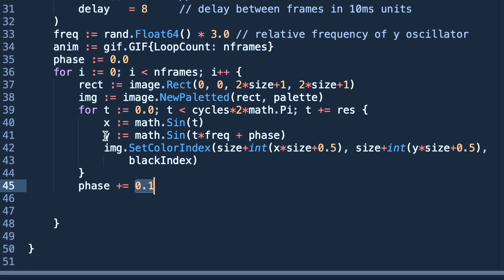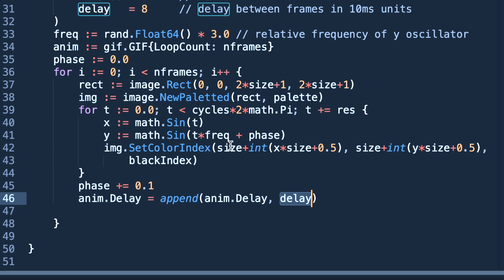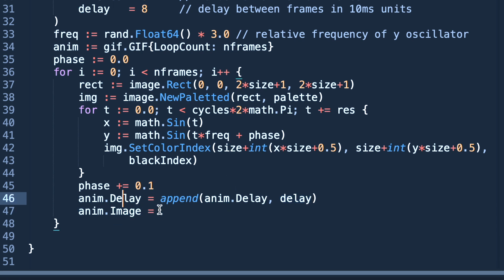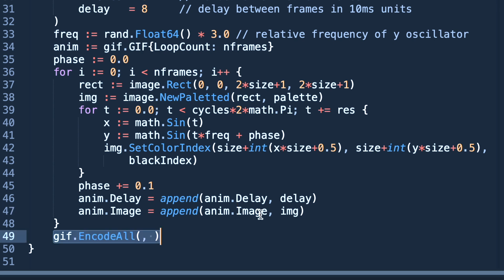Now phase has been increased after each inner loop iteration. Now anim.delay append. As you can see that anim is a struct of gif.GIF. What we are doing is we are appending the delay in this struct and also we are appending frames. This struct will need 64 different frames to create a GIF image animation. We are appending delay as well as image. Delay will say when this frame should be displayed and image will be the normal frame.